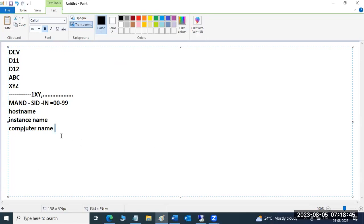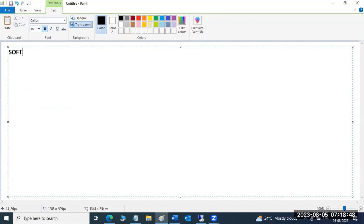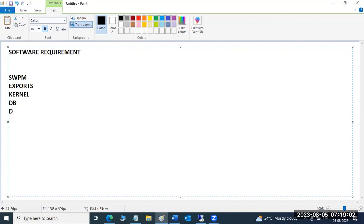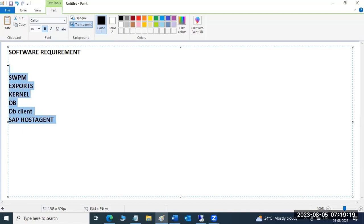For software requirements — as a recap — we need: SWPM, exports, kernel, DB, DB client, and SAP host agent. We downloaded all of these from the SAP Service Marketplace. SWPM is the installation tool — the entire SAP installation starts from this tool only.